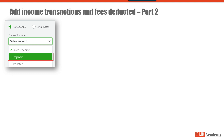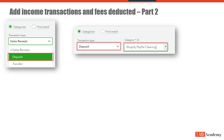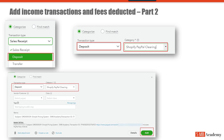Next, under transaction type, select Deposit. And for the account category, select Shopify PayPal Clearing. What you should see then is a transaction type of Deposit and the category Shopify PayPal Clearing. From the bottom right, click Add. By following this step, you avoid duplicating income because we already recorded the income using A2X.